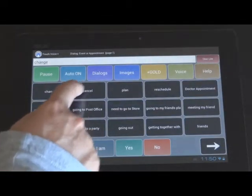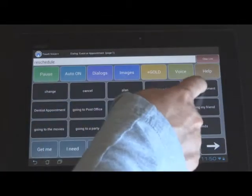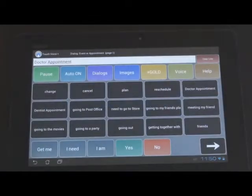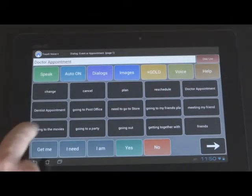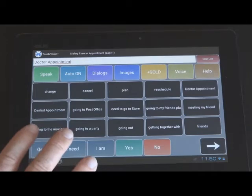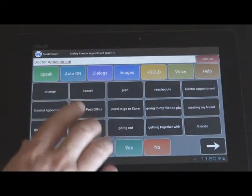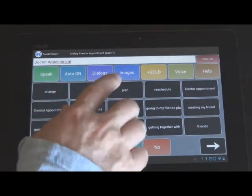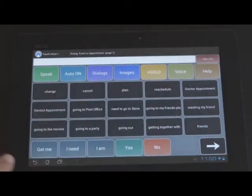Change. Cancel. Reschedule. Doctor appointment. And if you, for example, want to use images to speak, you can press the images button.